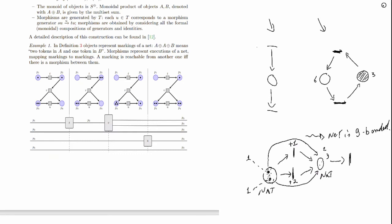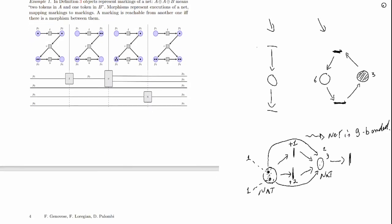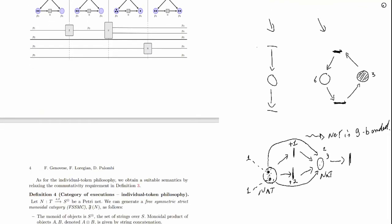We generate monoidal categories out of a petronets by taking the places of the net to generate the monoidal objects — either a free monoid or free commutative monoid depending on your token philosophy. An object represents a marking in your net. For instance Pi1, Pi2, Pi3, Pi3 means one token in Pi1, one in Pi2, two in Pi3. Transitions generate morphisms, and a string diagram is a sequence of firings. In commutative monoidal categories symmetries are identities so it doesn't matter how you switch tokens around, while in individual token philosophy symmetries matter.